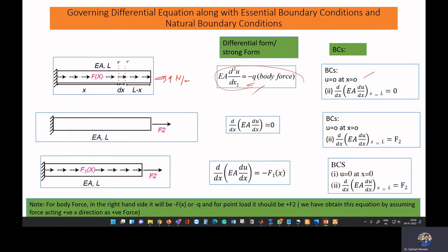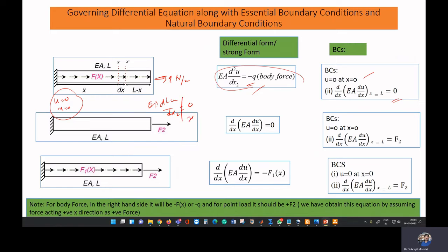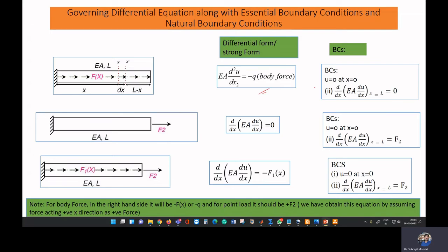Essential boundary conditions deal with displacement: here u = 0 at x = 0. Natural boundary conditions deal with force-type conditions: since we don't have any point force, the natural boundary condition is EA·du/dx = 0 at x = L. We must specify both the essential and natural boundary conditions along with the differential equation.